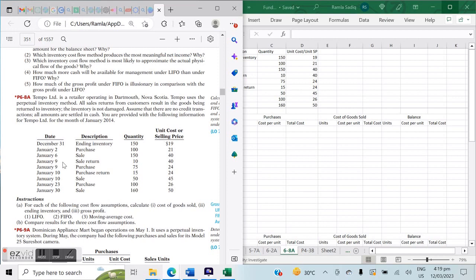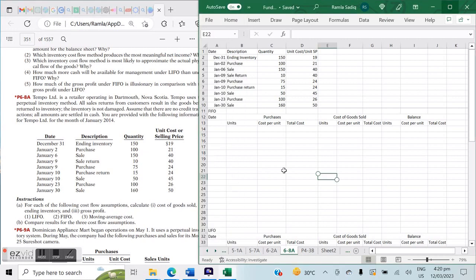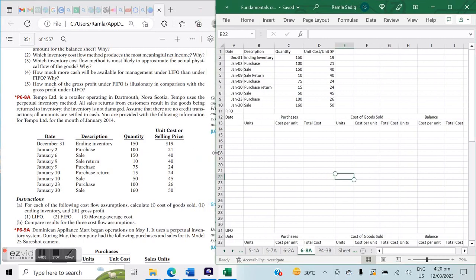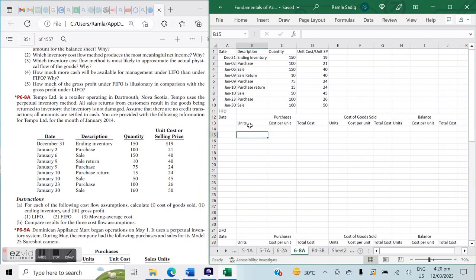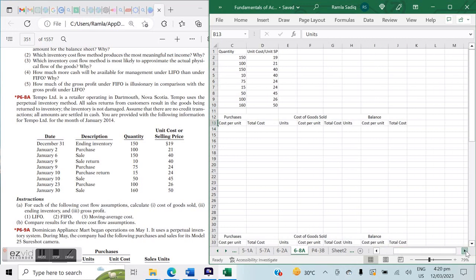We begin with our ending inventory for December 31st. We have a series of purchases, sales, sales returns, purchase returns, etc. For each of the following cost flow assumptions, we need to calculate cost of goods sold, ending inventory, and gross profit under LIFO, FIFO, and moving average cost. In this particular case, we'll also be calculating a small column for revenue alongside our purchases and cost of goods sold.